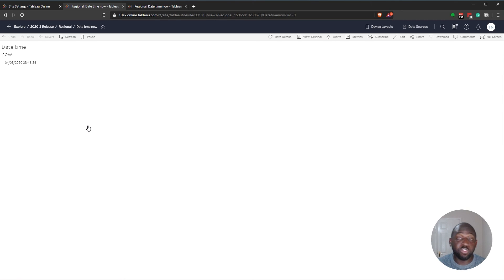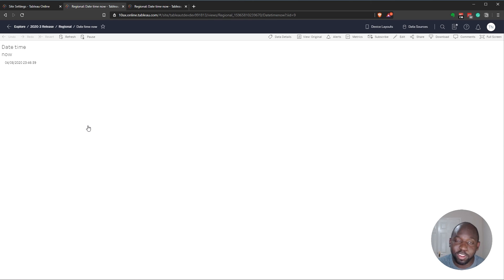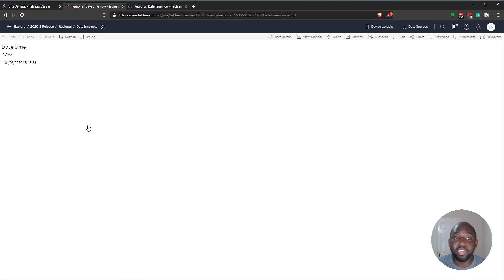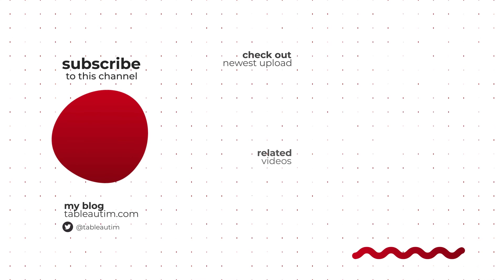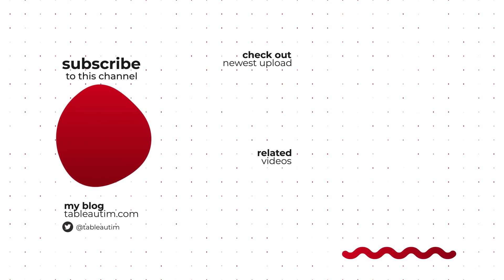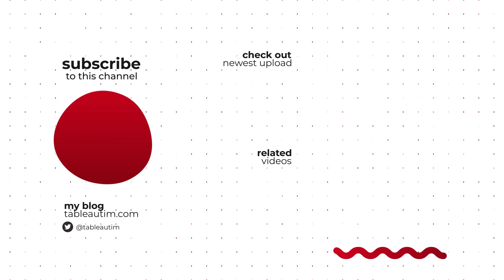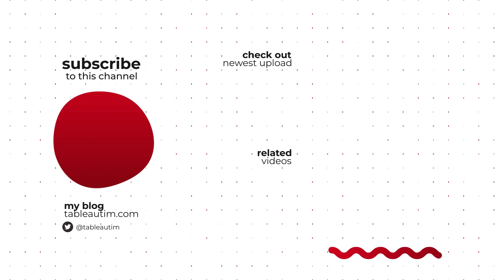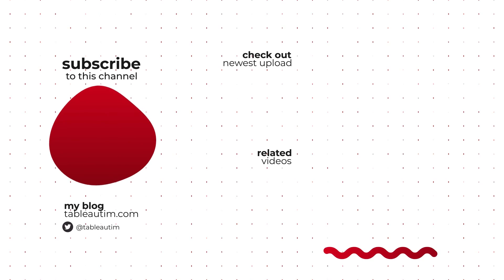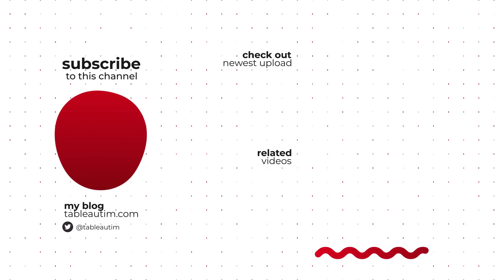If you've enjoyed this video, be sure to check out some of the other videos on 2020.3. I keep forgetting how to say that. 2020.3. We've got some great content on this release. And by all means, check out some of the other videos on Tableau on the channel and be sure to subscribe if you like the content. If you don't like the content, let us know what you'd like to see in the comments below.